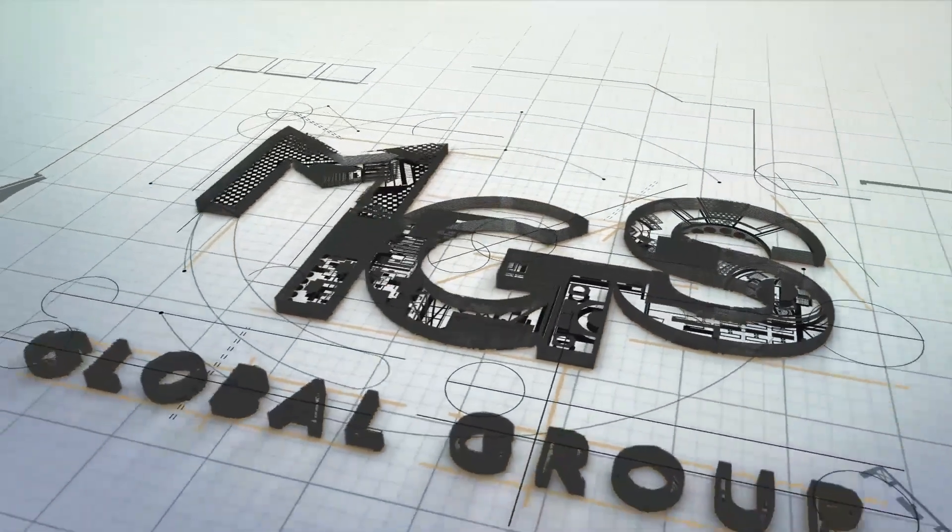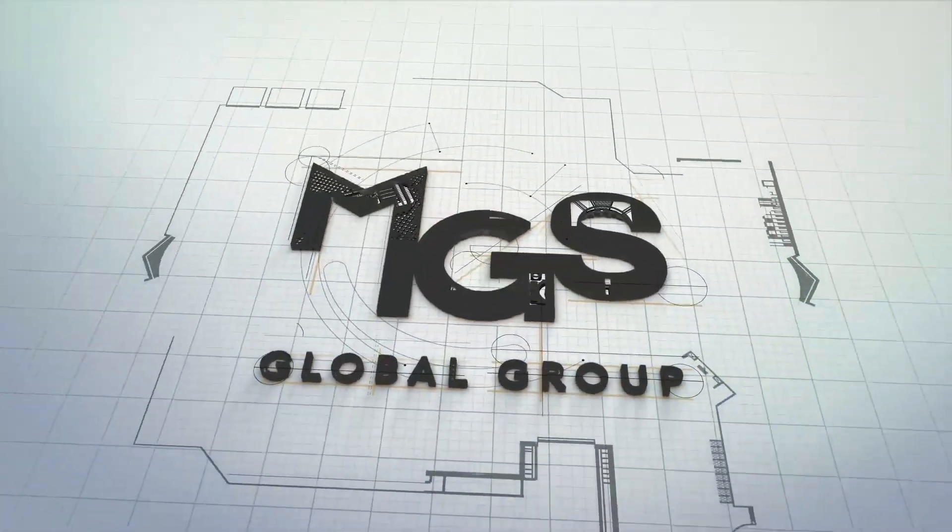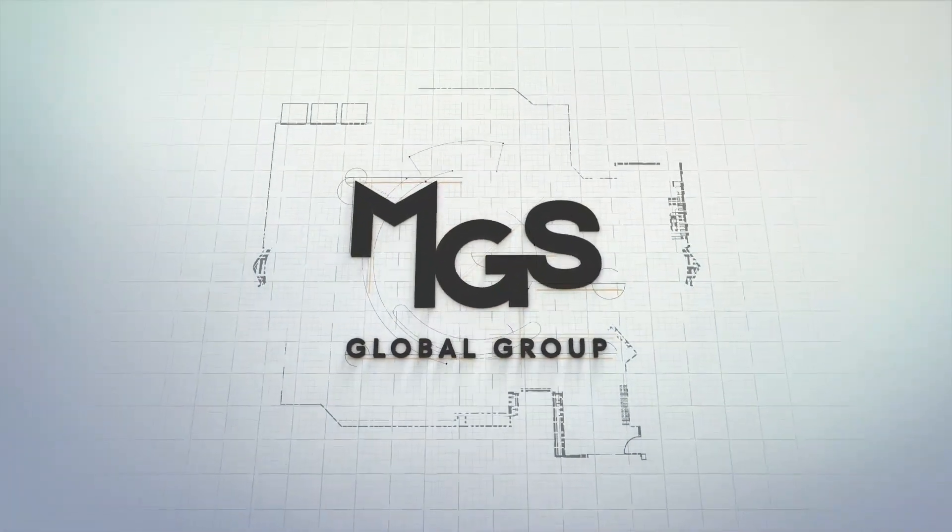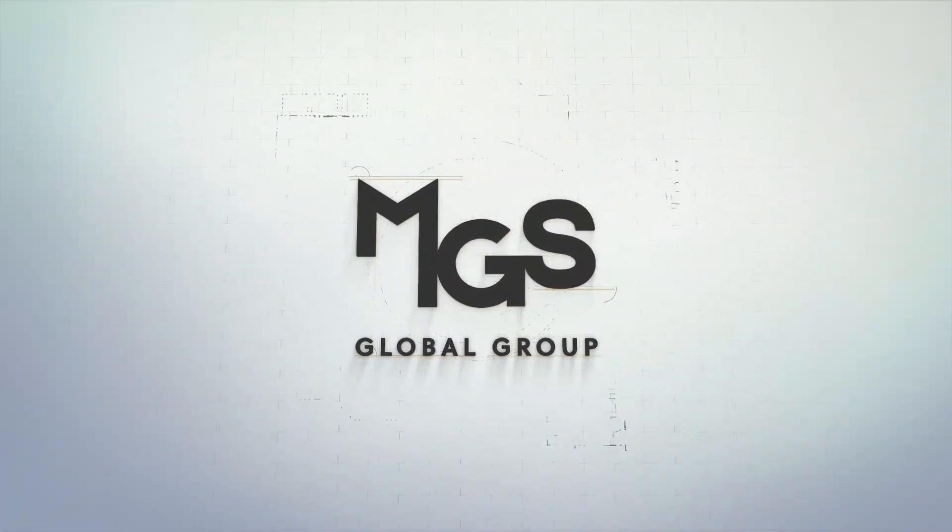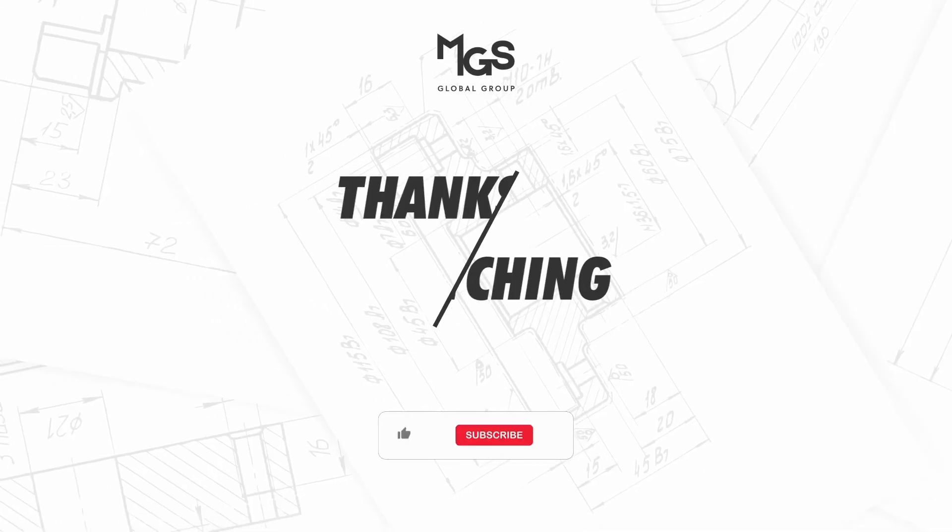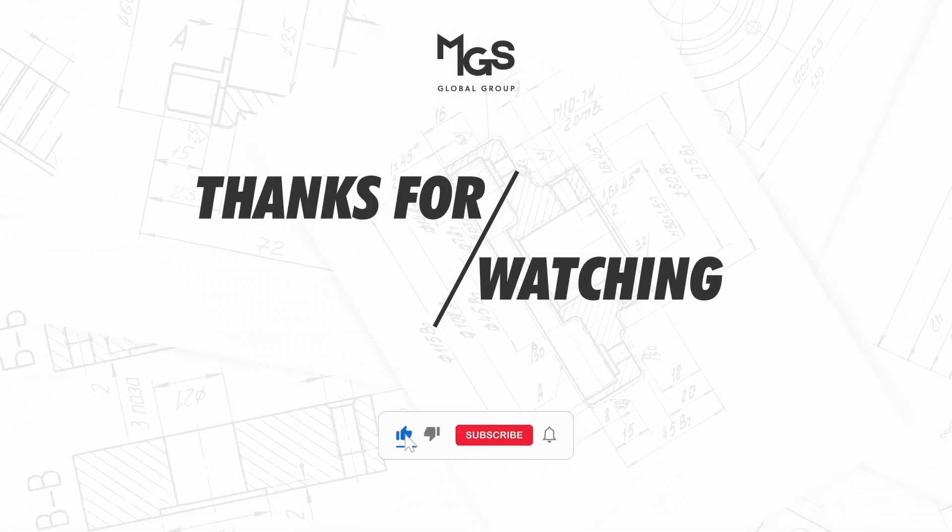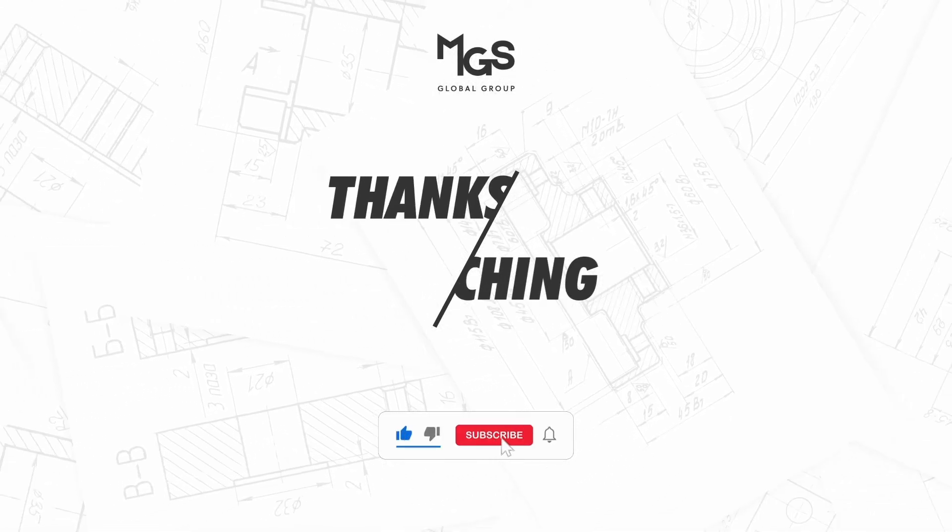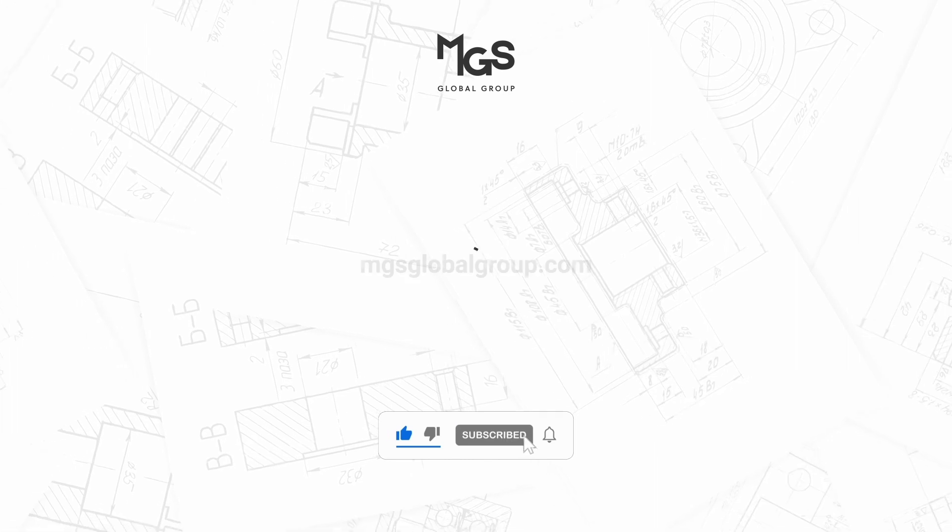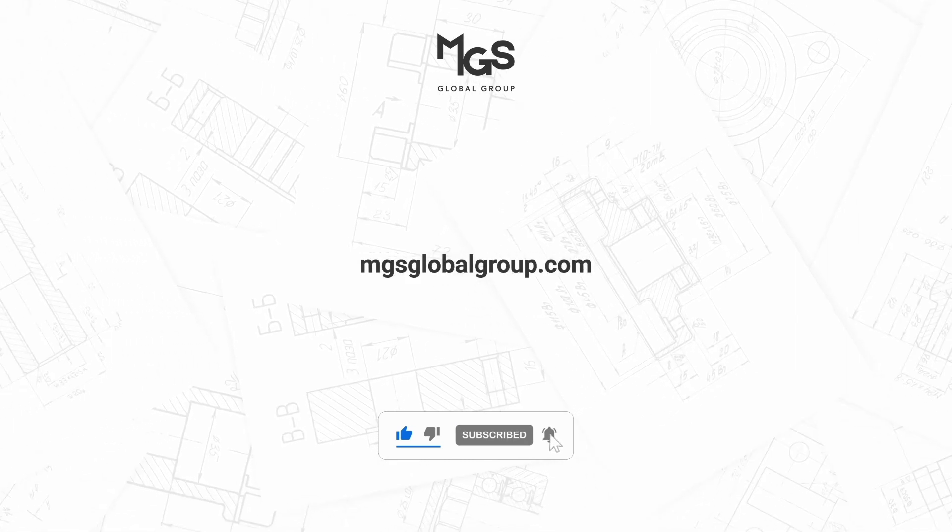We provide Revit, Archicad and AutoCAD drafting for architecture and design firms. Feel free to reach out to us if you need production drafting help at mgsglobalgroup.com.